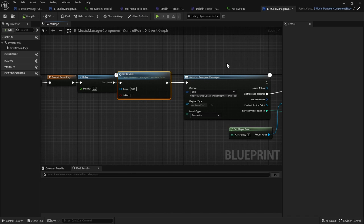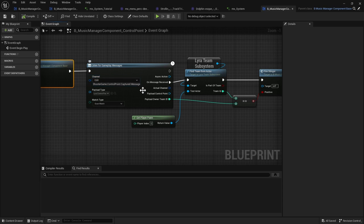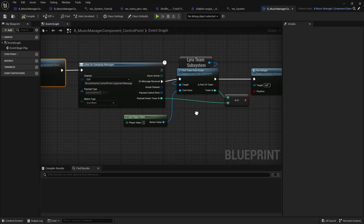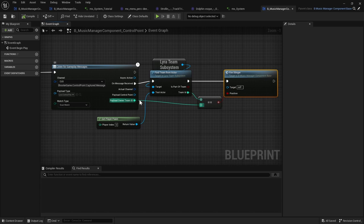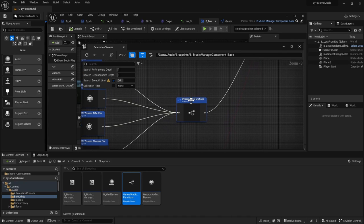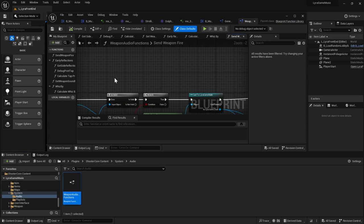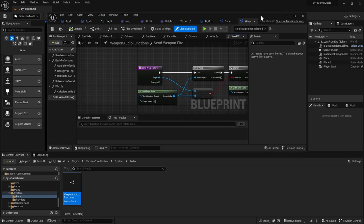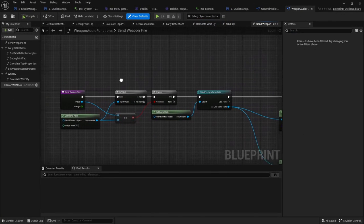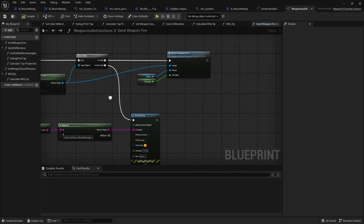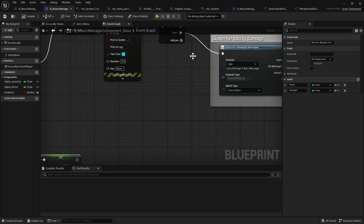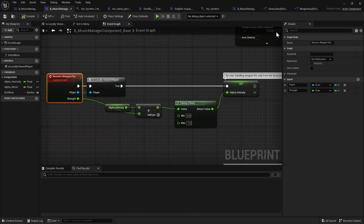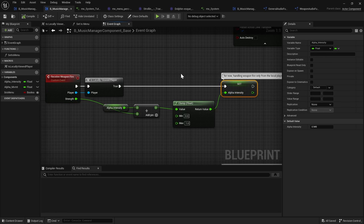And then it listens to the message that some point was captured. And when it receives the message, it fires the stinger to the player whose team got to the control point. And one last part of this reference viewer that I want to get to is the weapon audio functions. So whenever you fire a weapon, you send this weapon fire event. And then that in turn sends it to the music manager, which receives the weapon fire. And so this is in your music manager component. So this is where the intensity is set or added to.